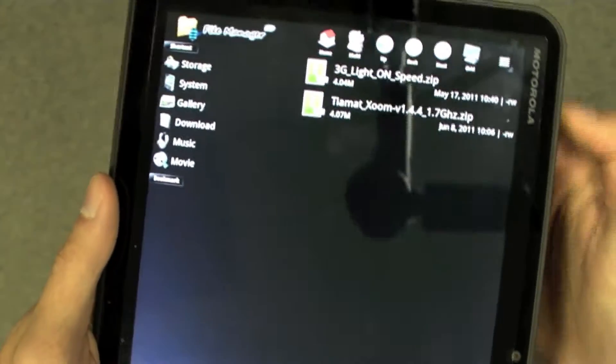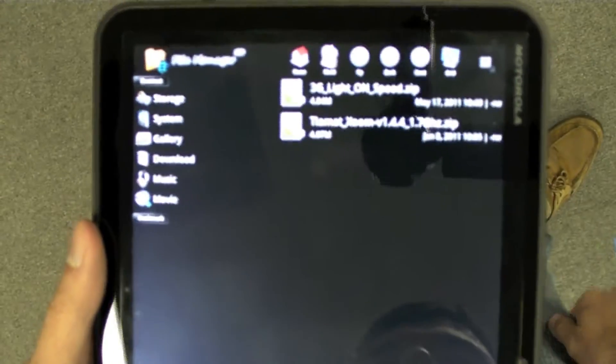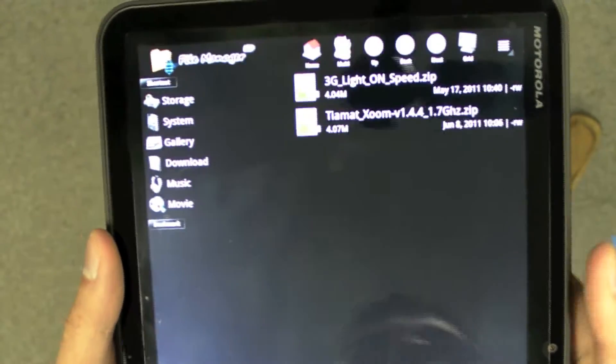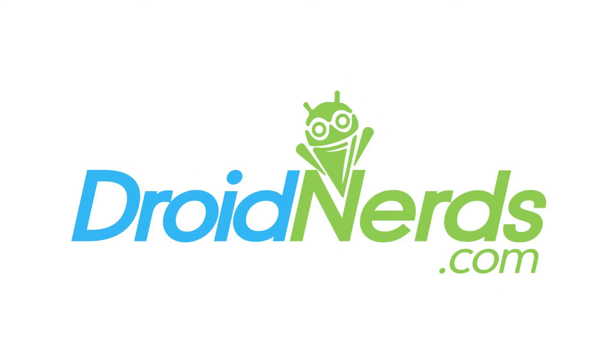We'll put some links and stuff in the description so you can get these off XDA and do it at your own risk. I'll see you next time.